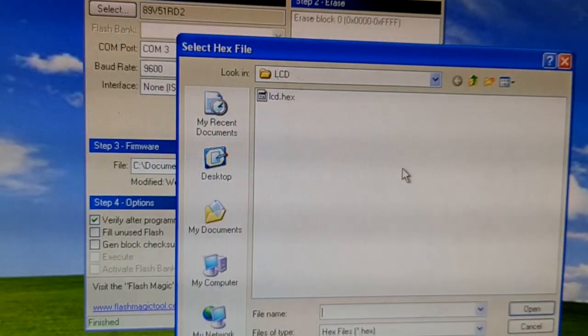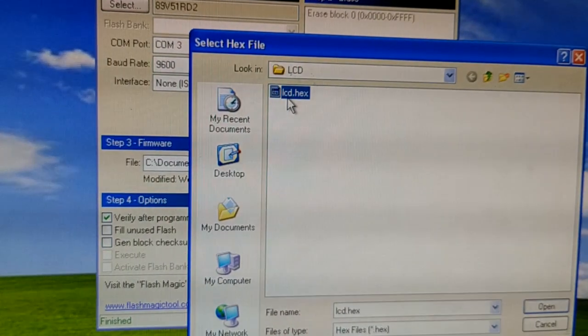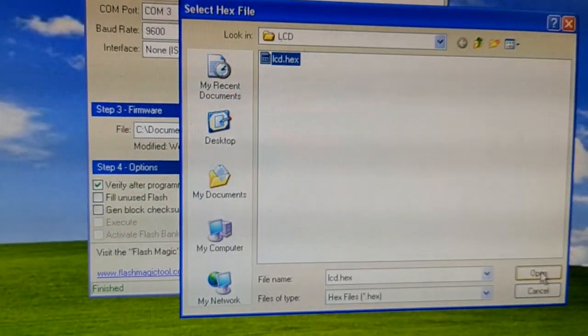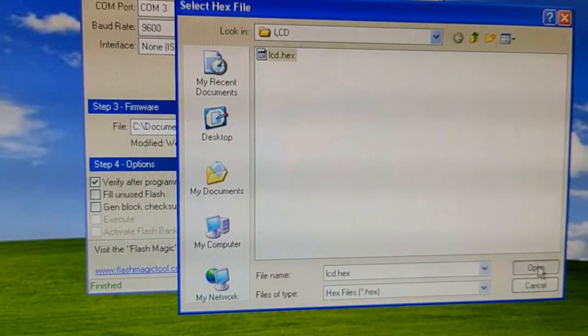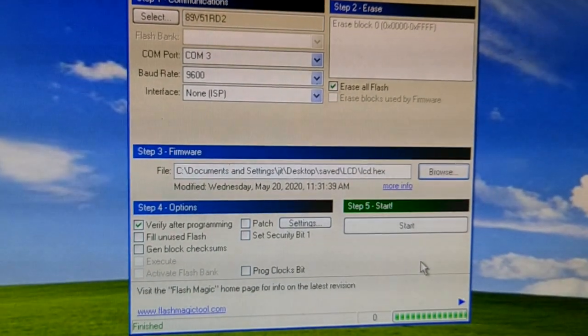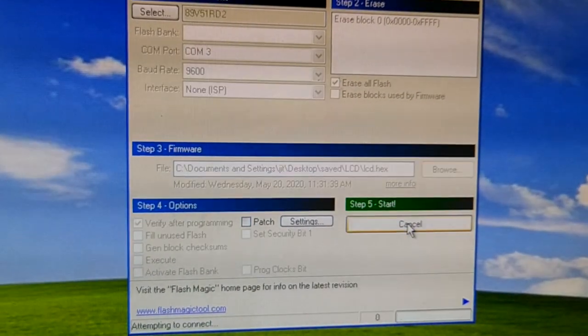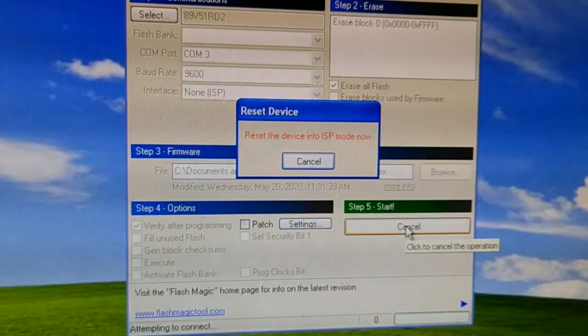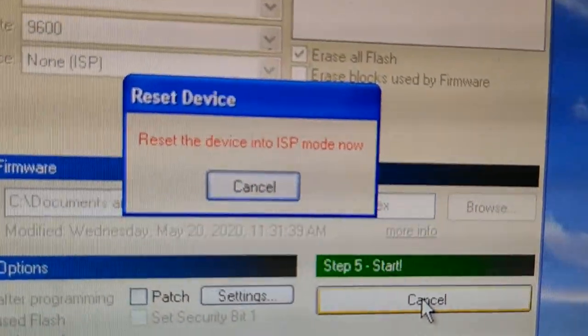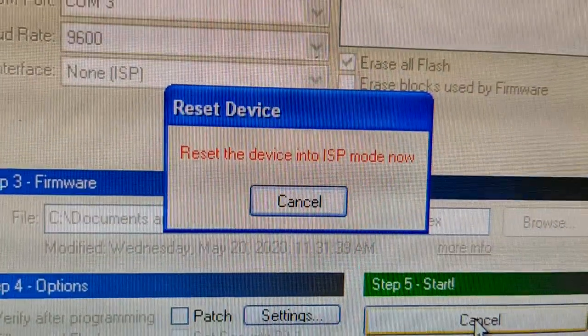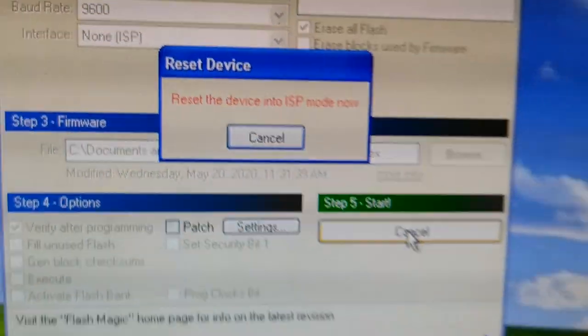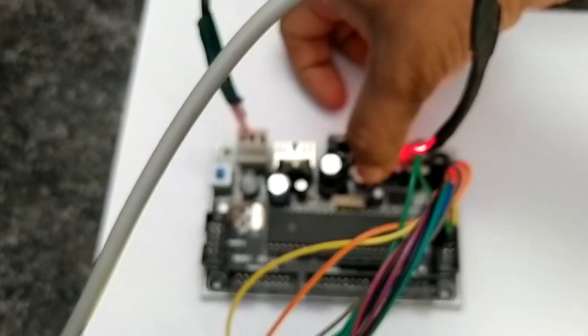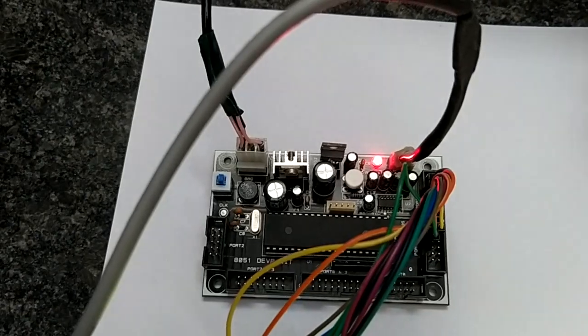Select the hex file that you have created in the previous step, say open. Once you have done this, press on start, that is step 5. It will ask you to reset the device into ISP mode. Ensure to press the reset button that is available on your device, the white button in this case.